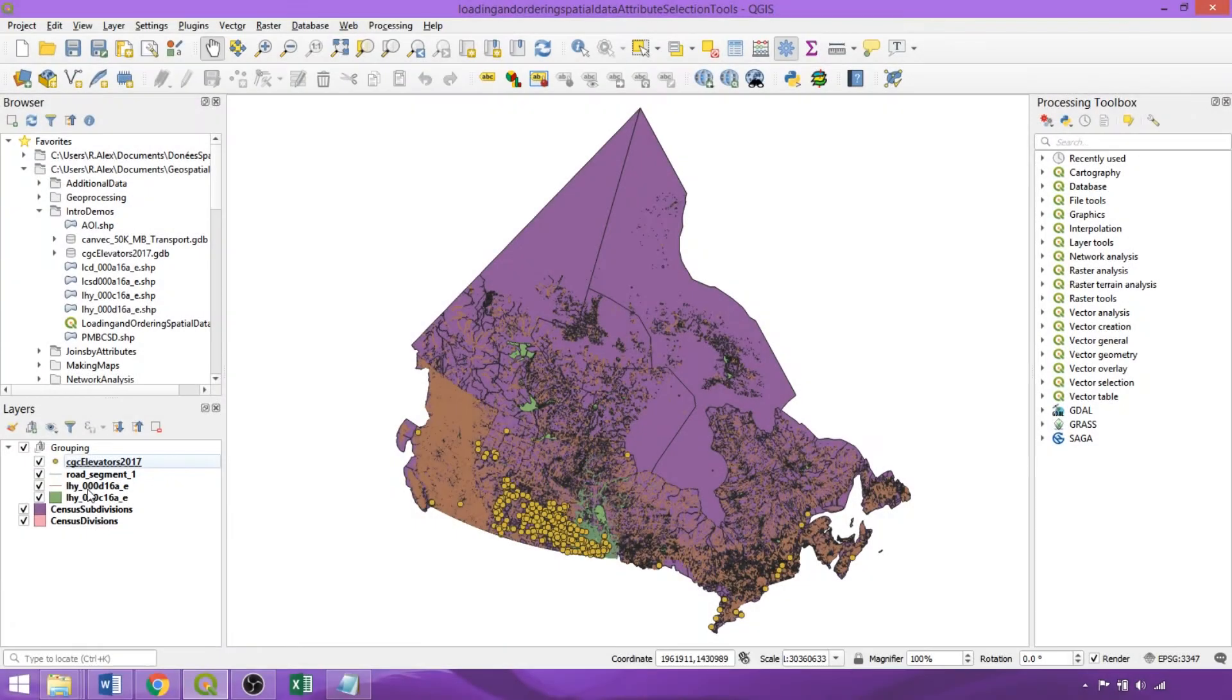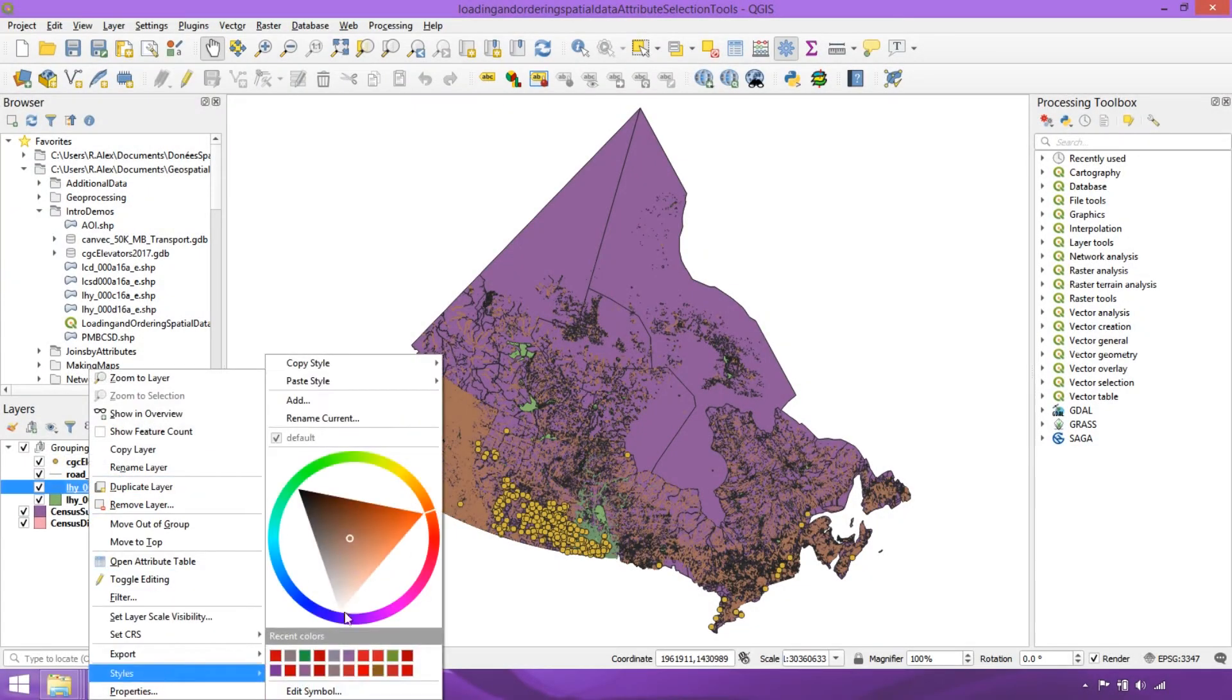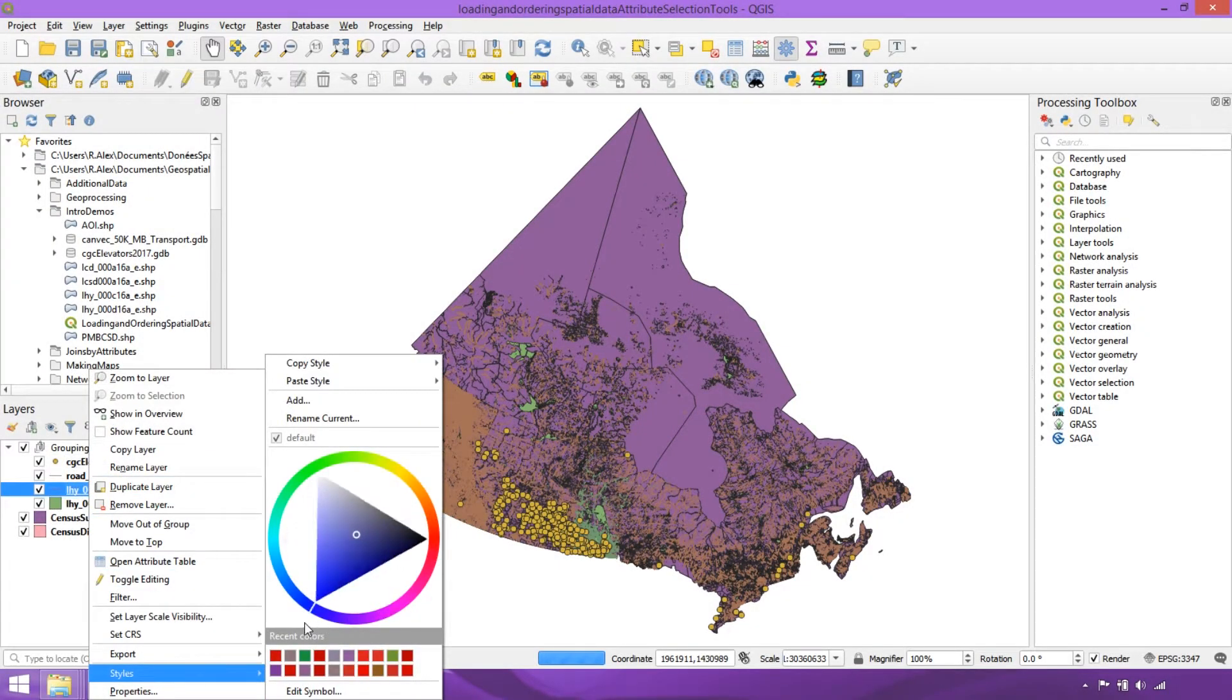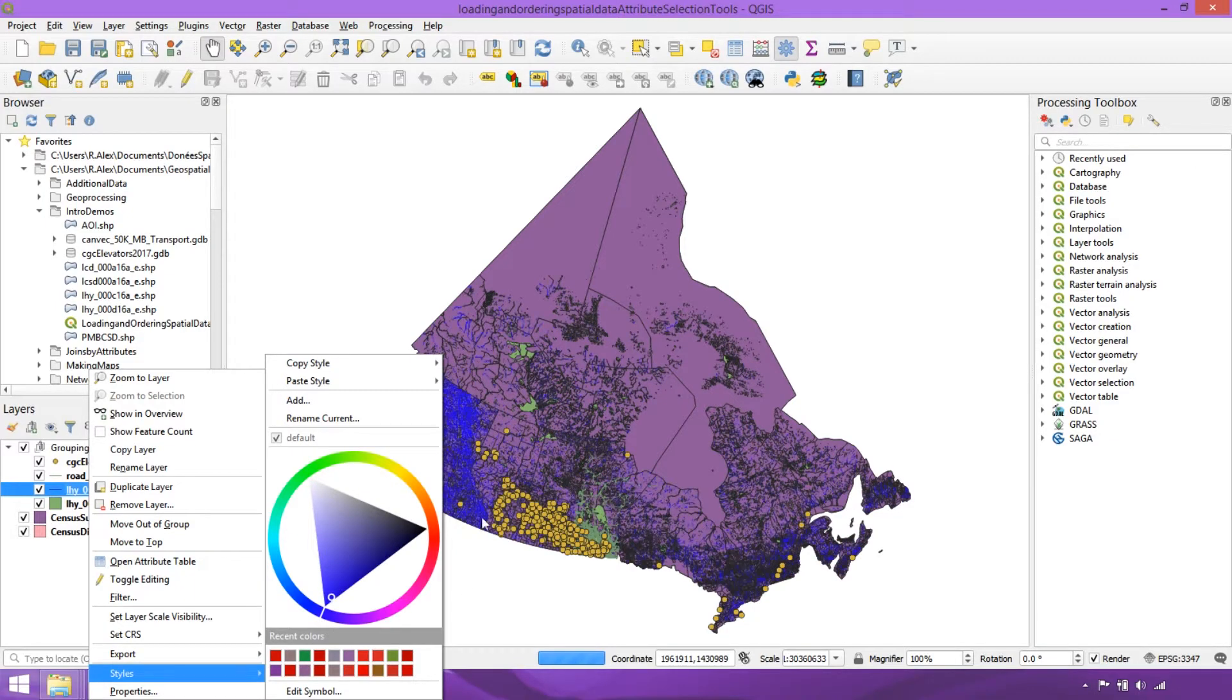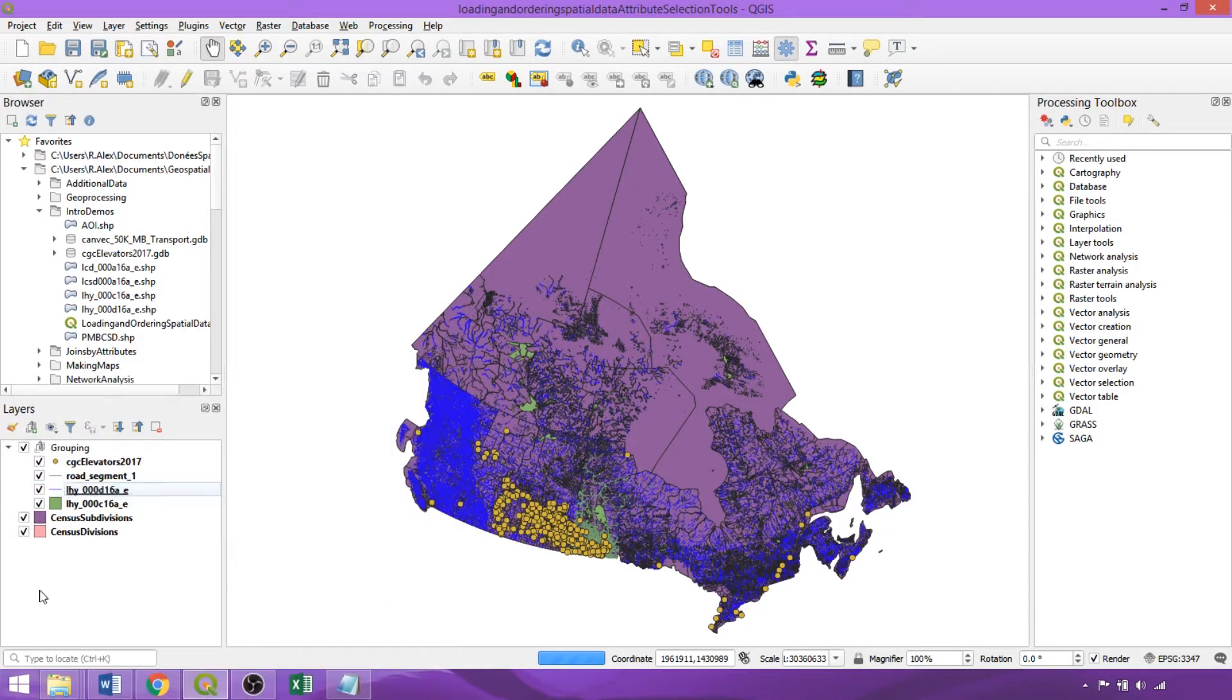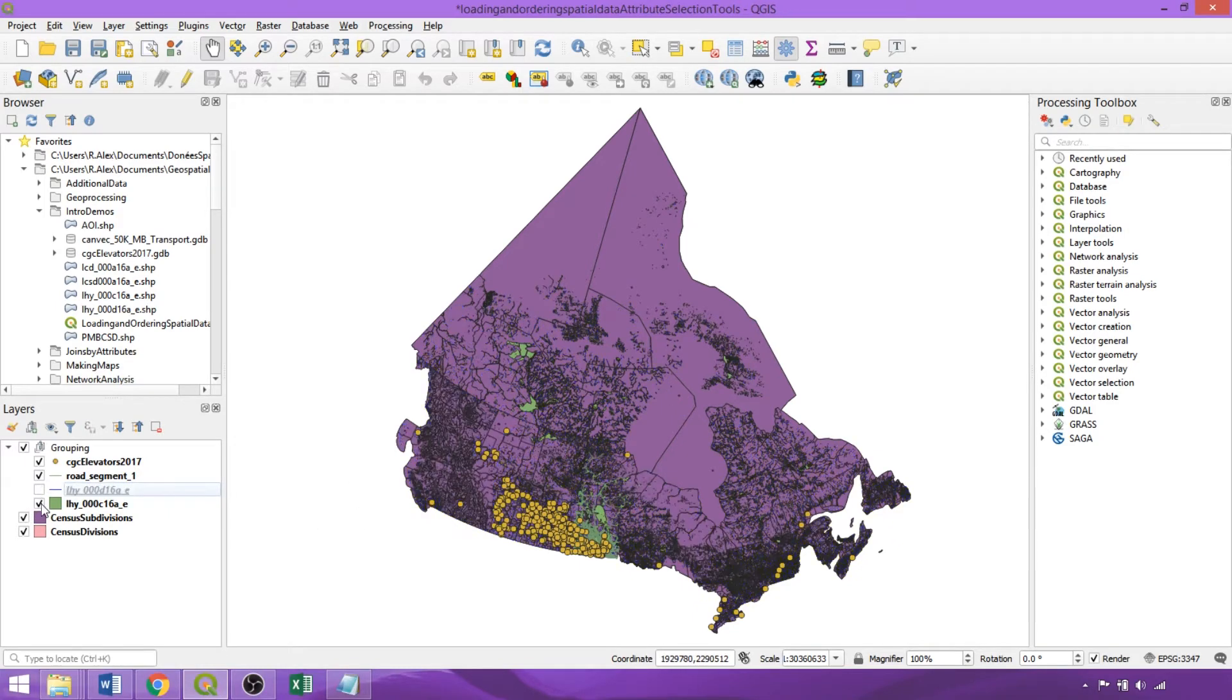The simplest symbology edits can be done by right-clicking the layer, expanding style, and dragging on the color wheel to change the color. Using the white circle, we can also alter the specific hue and brightness. So this is already an improvement for this layer, being immediately decipherable as water features.